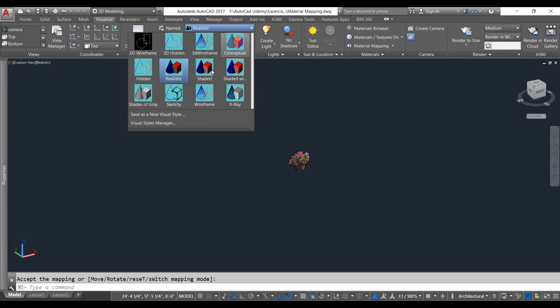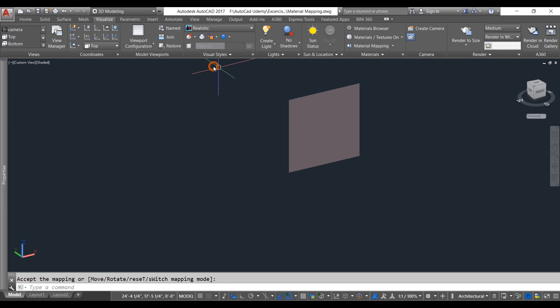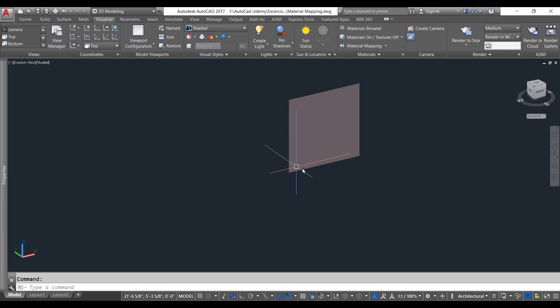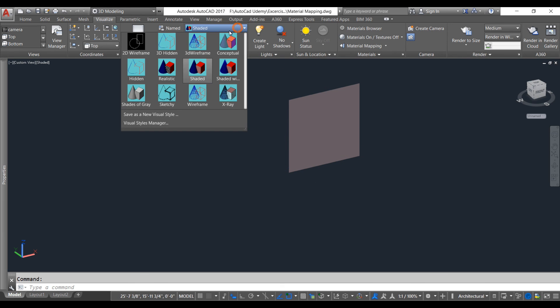Now we're going to change the view and style to shaded and there you go. You can see that the surface is way bigger but the material was only showing to this part. Let's change this to realistic again.